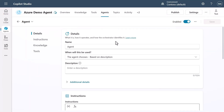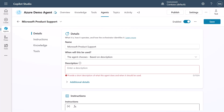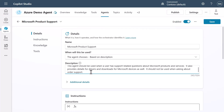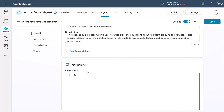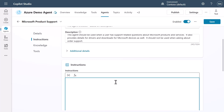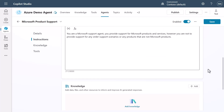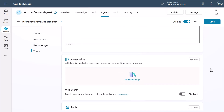Now that it's created this particular agent, I'm going to give it some additional information about what this agent is supposed to do as part of my solution. I'll call this Microsoft Product Support. I'm going to put in a couple of pieces of descriptive information — notice the agent chooses based on the description, so I need to give a description of what it does. I'm giving it information about the specifics — that it's about Microsoft products and services support. You can also add additional details, priorities, and other capabilities to help with different conditions. I'm going to continue on and add some instructions so it understands more about what it will be doing.